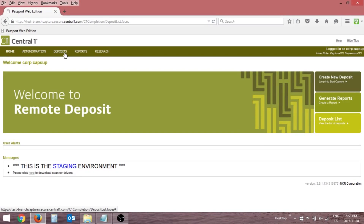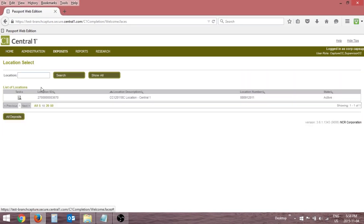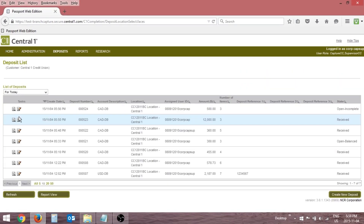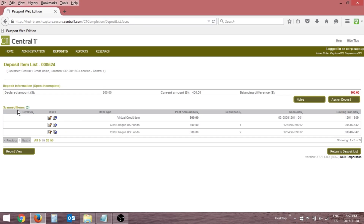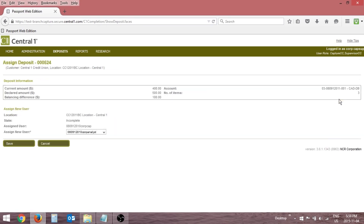To assign a deposit, navigate to the Deposit List. Click the Edit icon beside the appropriate deposit. Click Assign Deposit on the Deposit Item List page.